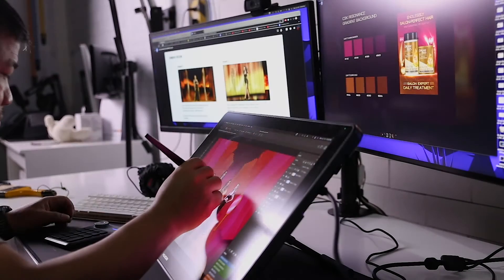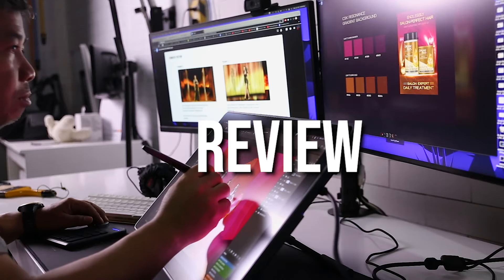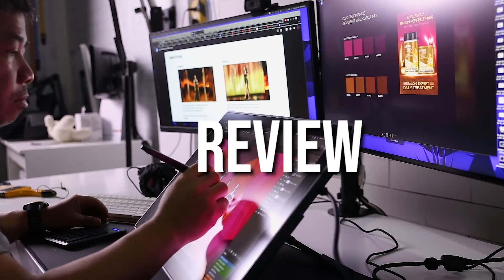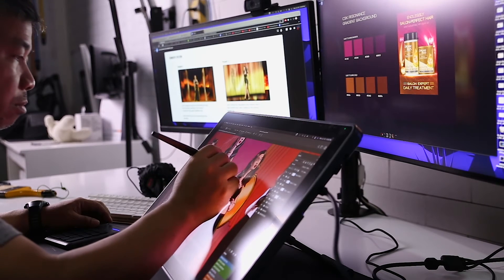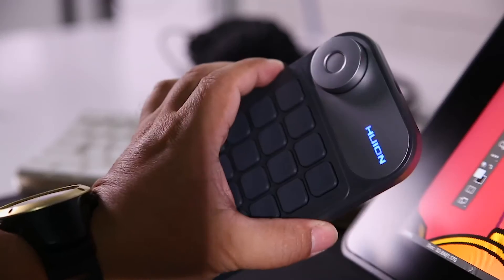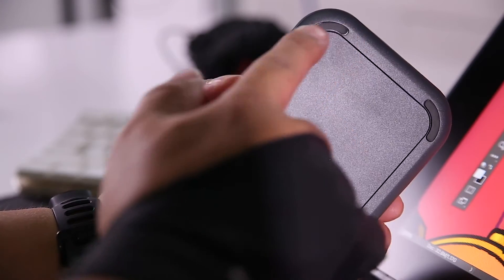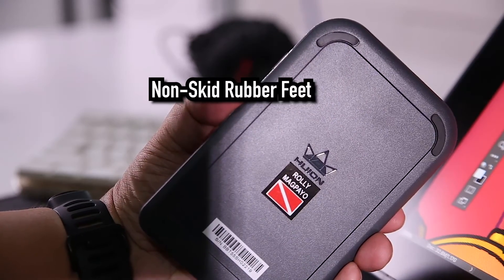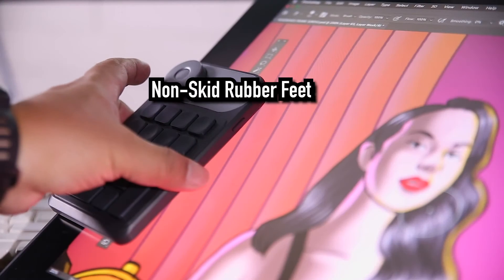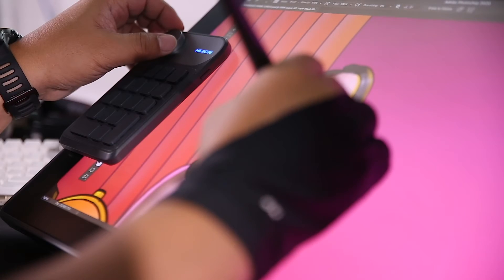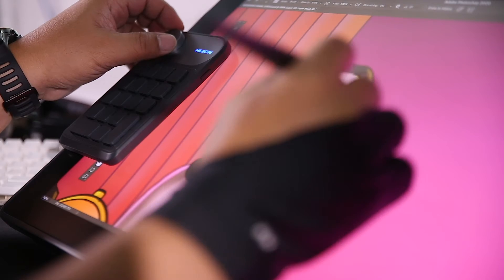I got a storyboard project and used the Canvas 22 Plus and KD100 express keys for three straight days. The build quality is really good. The rubber pads underneath prevent the keypad from sliding on the table, and you can put the KD100 on the Canvas 22 Plus if you want.